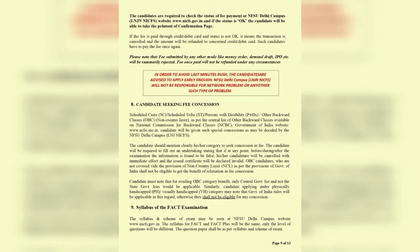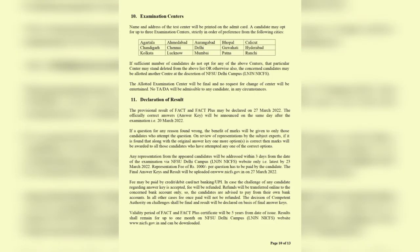To avoid last-minute difficulties, fill your form as early as possible. The syllabus will be based on whatever was taught to you at UG and PG level.